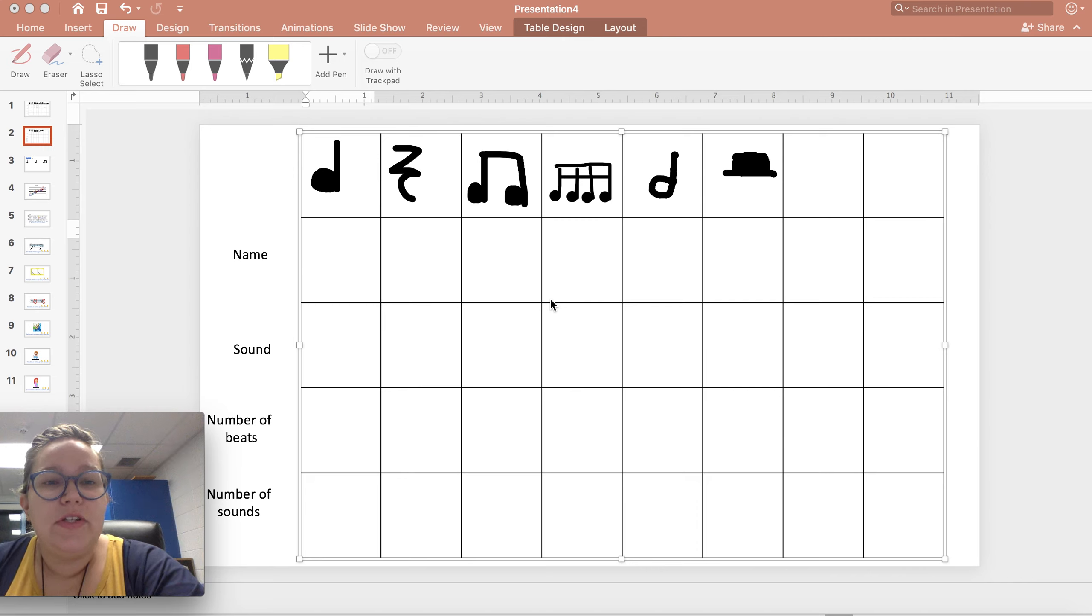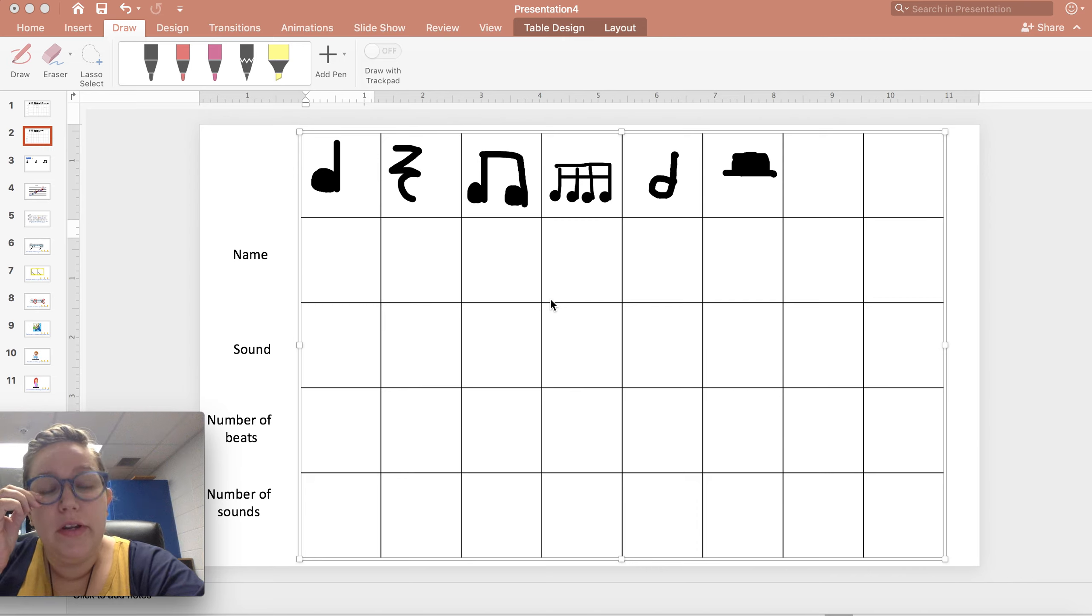Last week we talked about the staff and the notes on the staff. Today we're going to talk about rhythms.